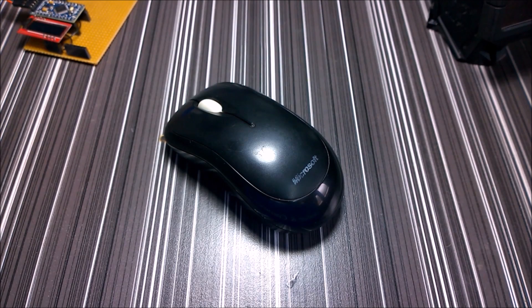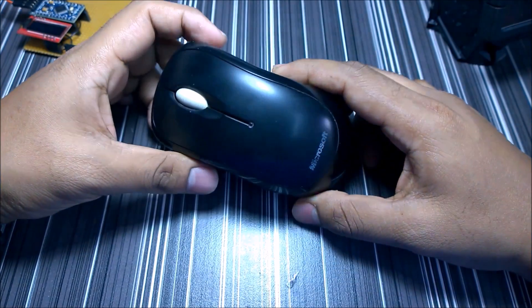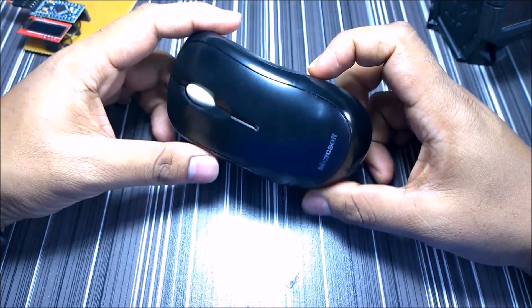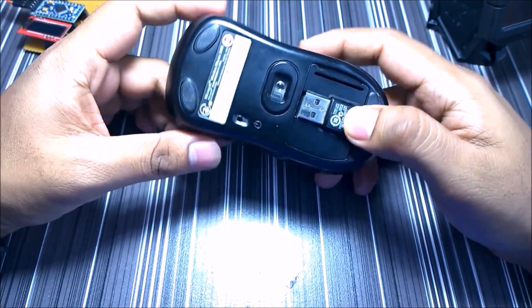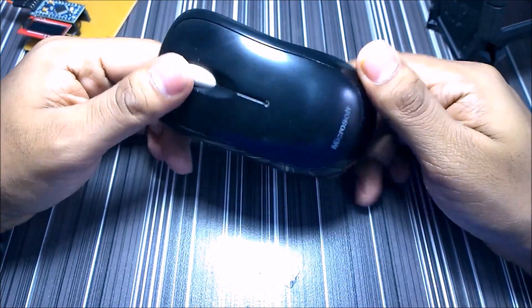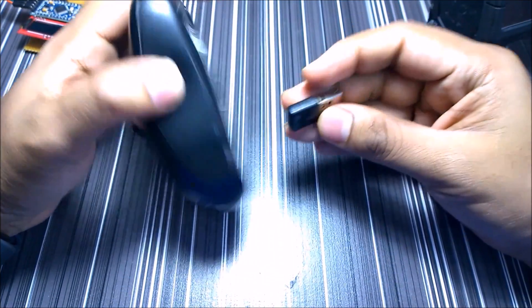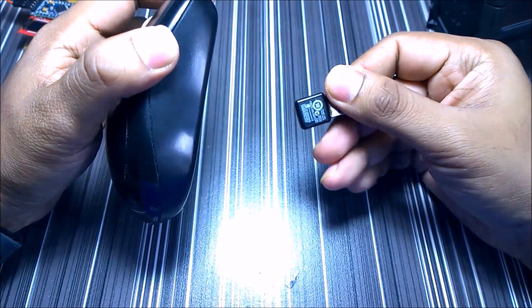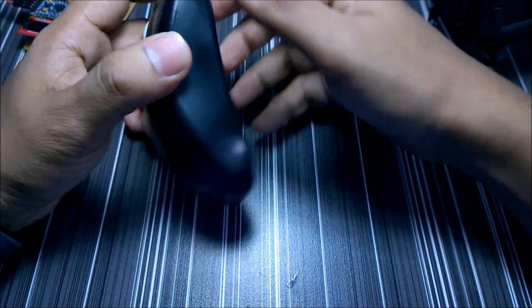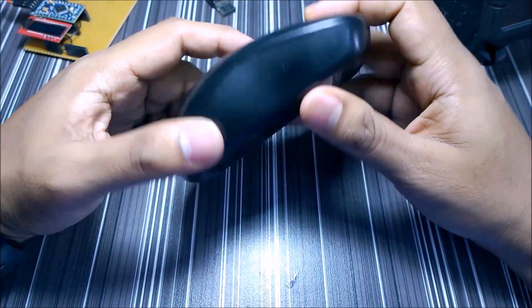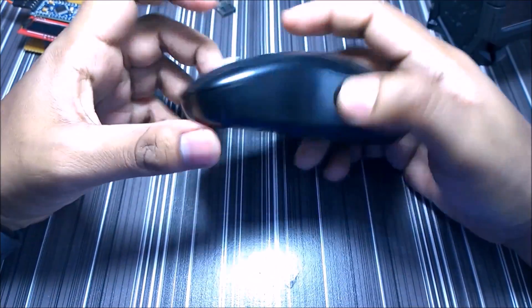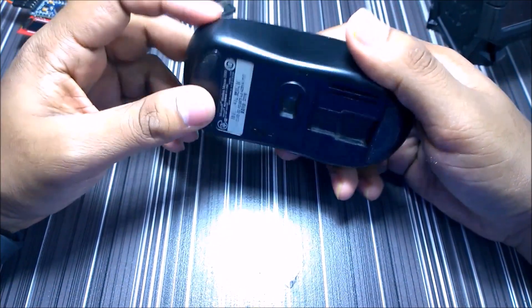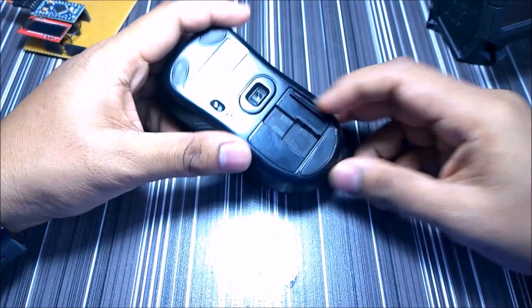Hello everyone, I will be disassembling this Microsoft Wireless Mouse 800. Here is the mouse and here is the Bluetooth dongle. Let's see what's inside this product.